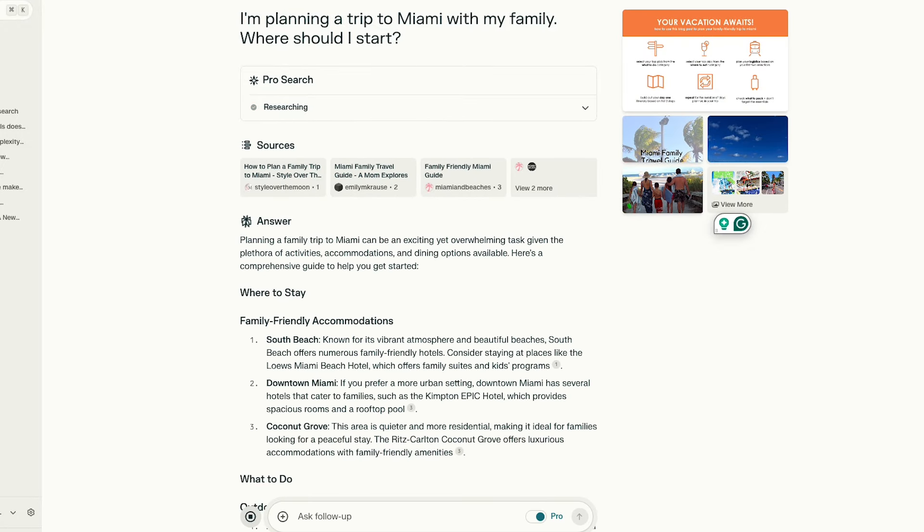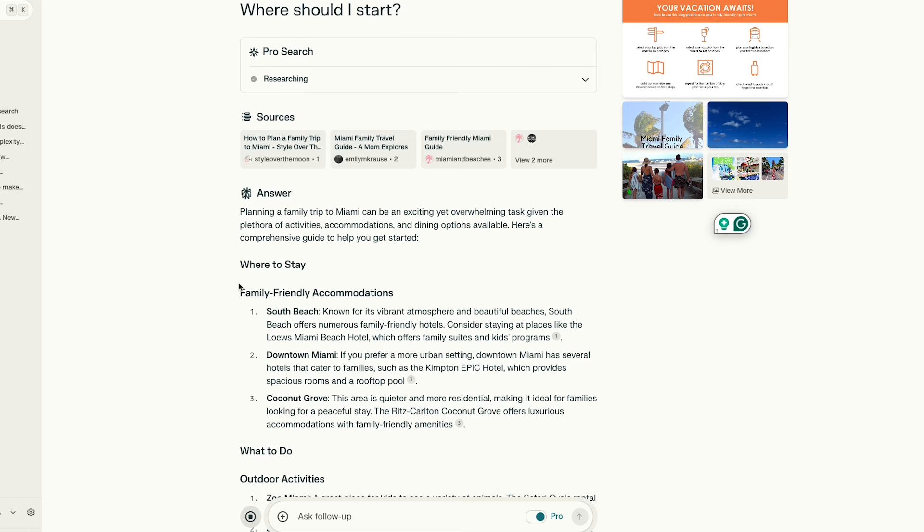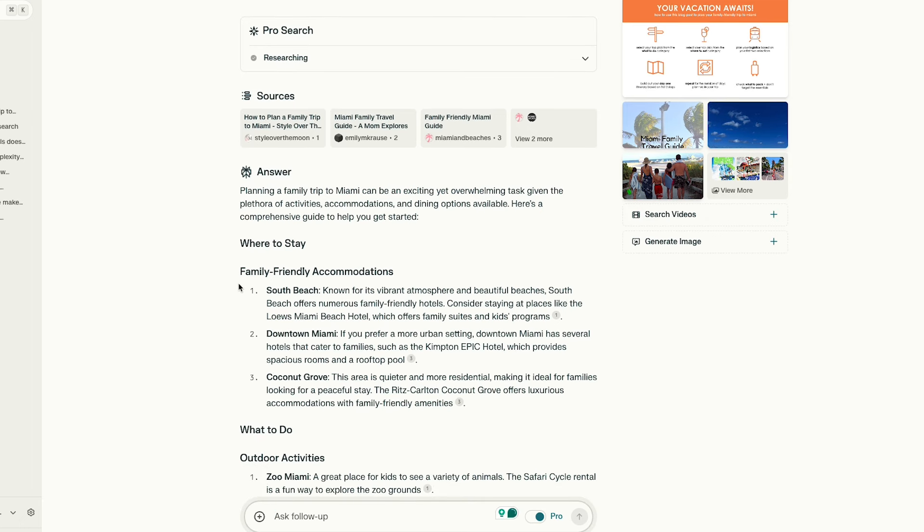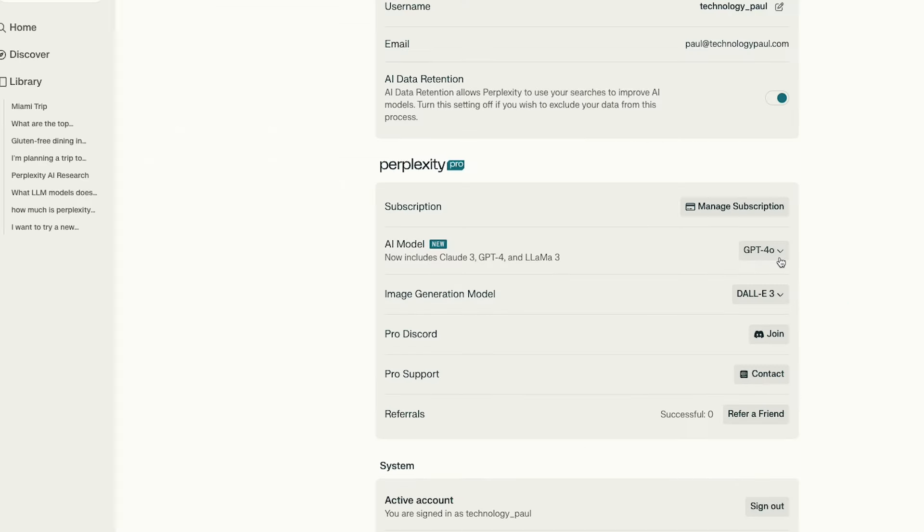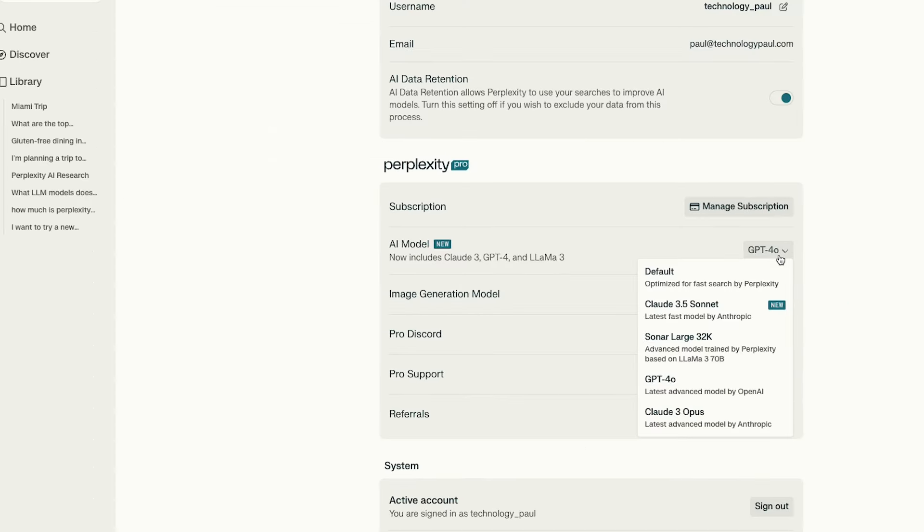The company says this type of search is useful for more advanced research purposes like travel planning, academic research, professional research, and so on. The Pro product costs about $20 per month, and it allows you to do 300 Pro searches per day. You can upload unlimited files for analysis, and you can even pick which AI models you work with. You can choose between the likes of CLOD 3.5, GPT 4.0, LAMA 3, and others.